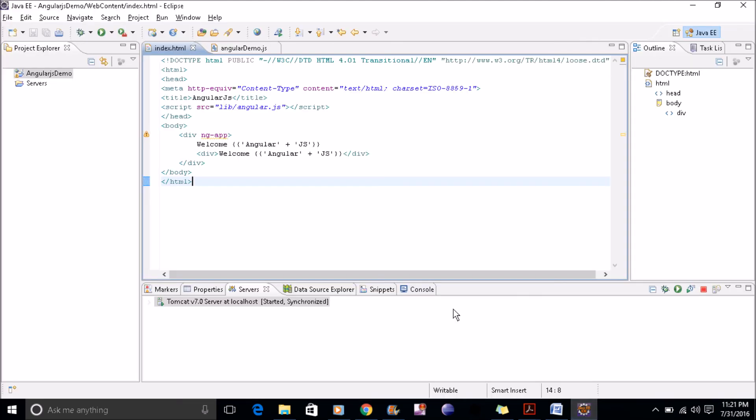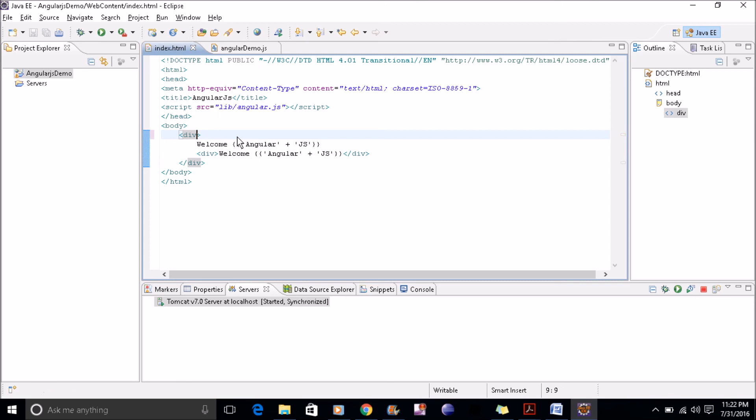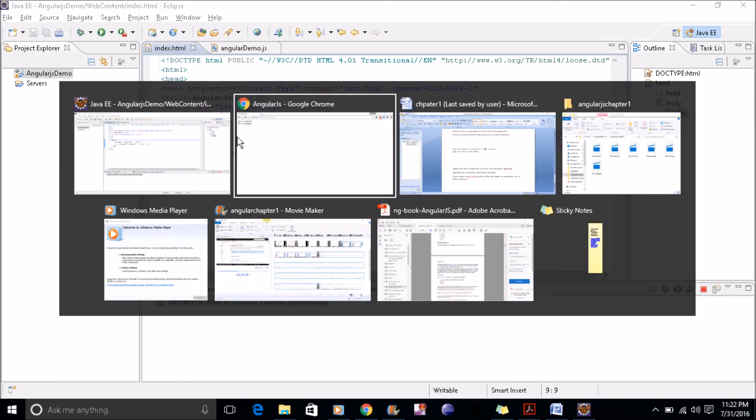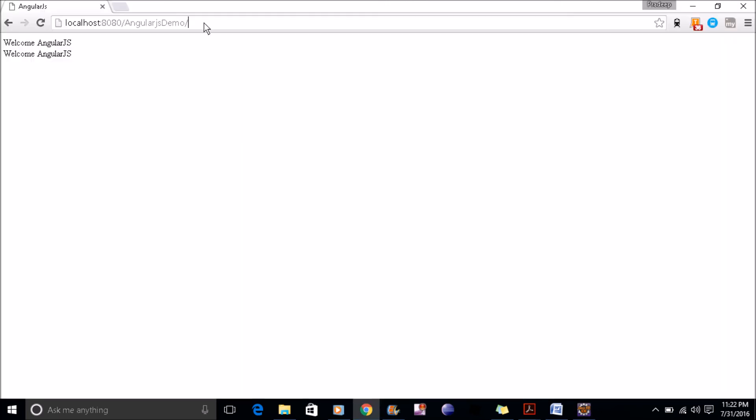Now what will happen if I have no ng-app in my HTML file? There is no AngularJS that means. So if I refresh this page, it's not solving this expression.